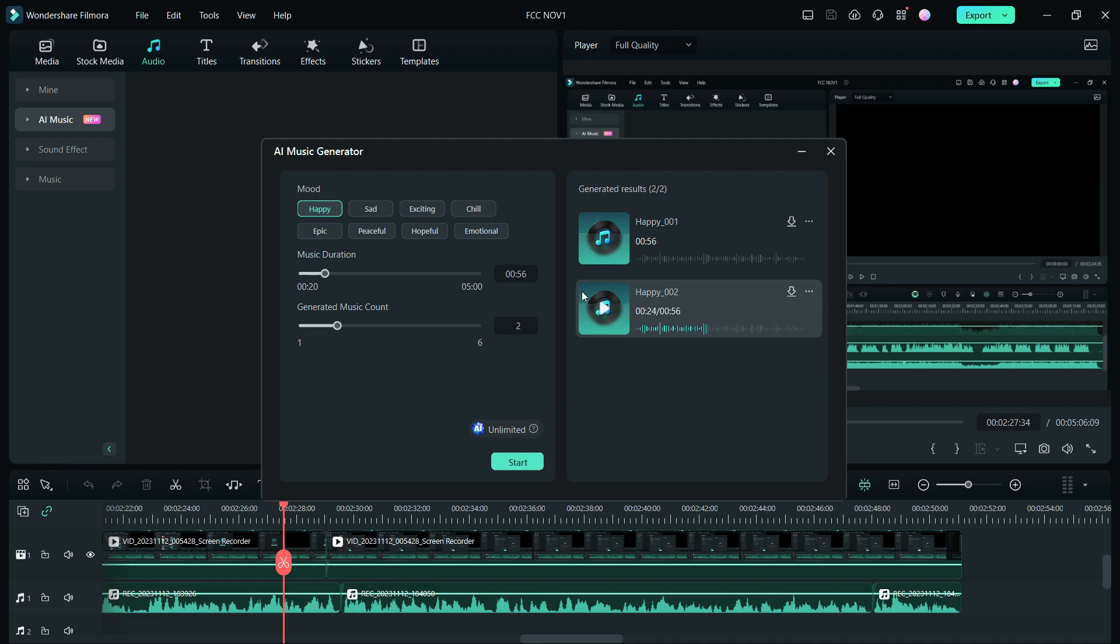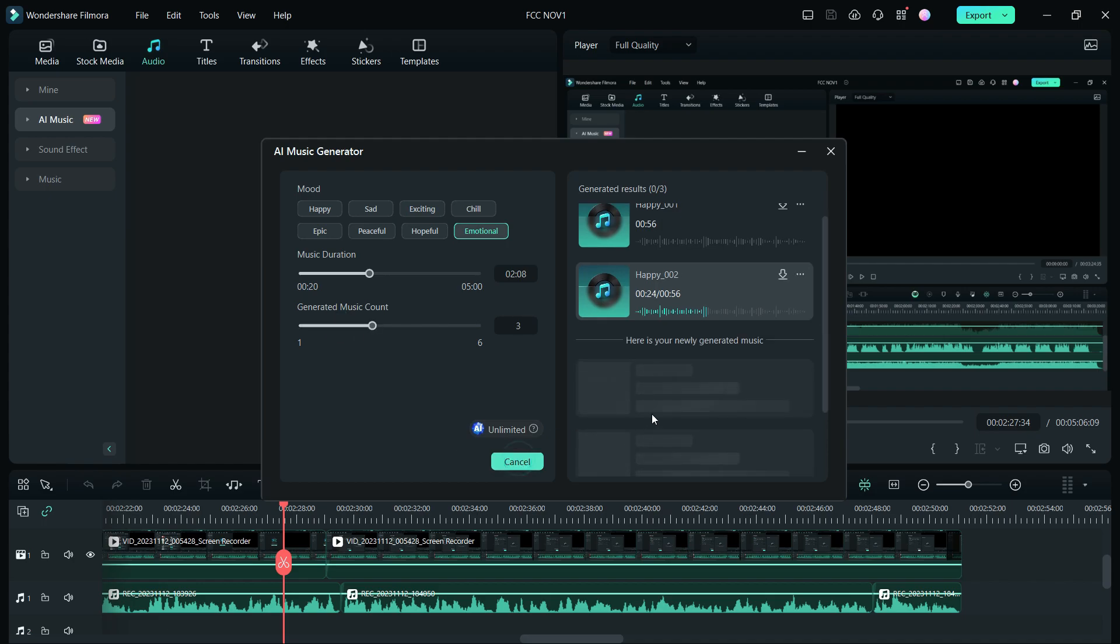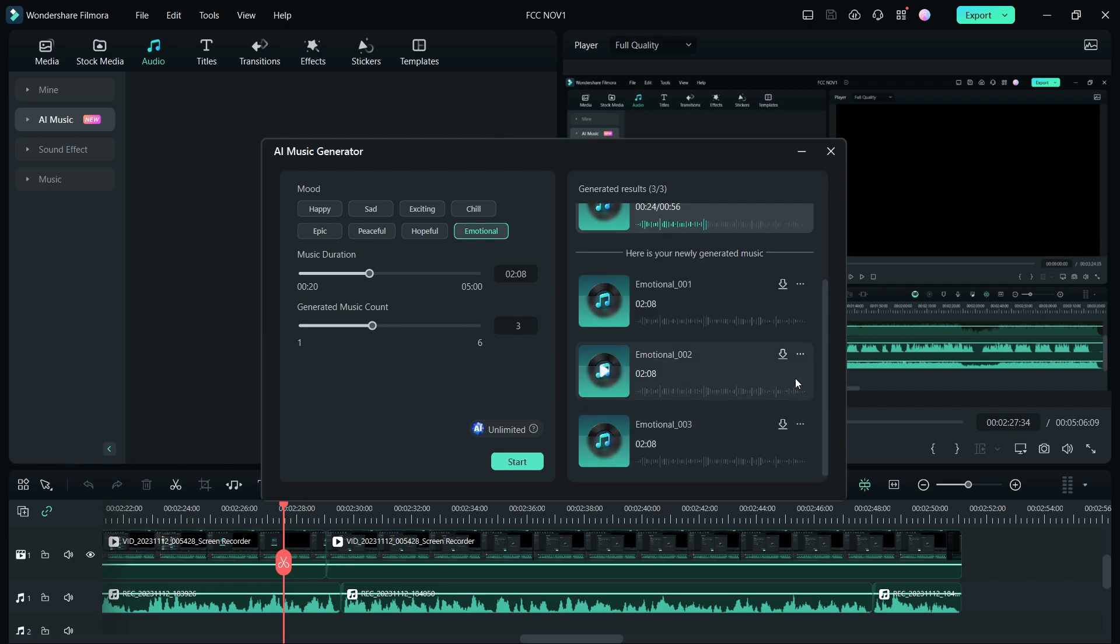So with the power of artificial intelligence, generating music is now as easy as that. Let's set the mood to emotional, set the duration, and the number of music tracks you need. Here they are.